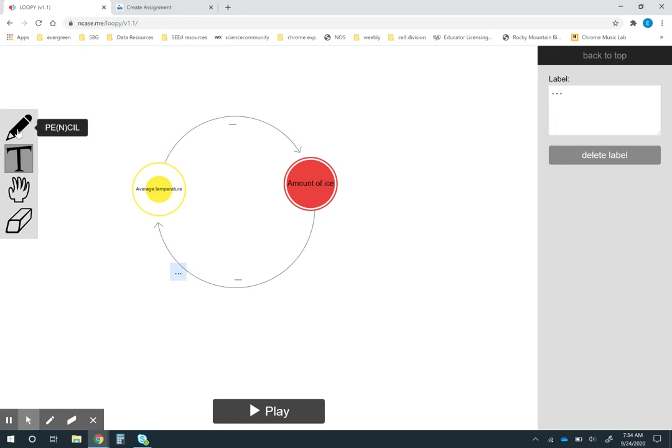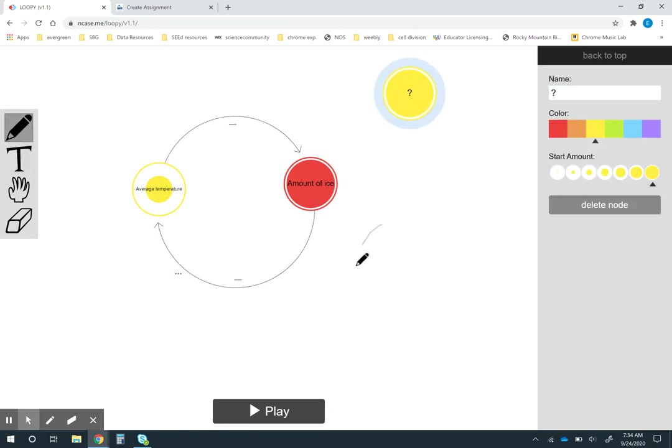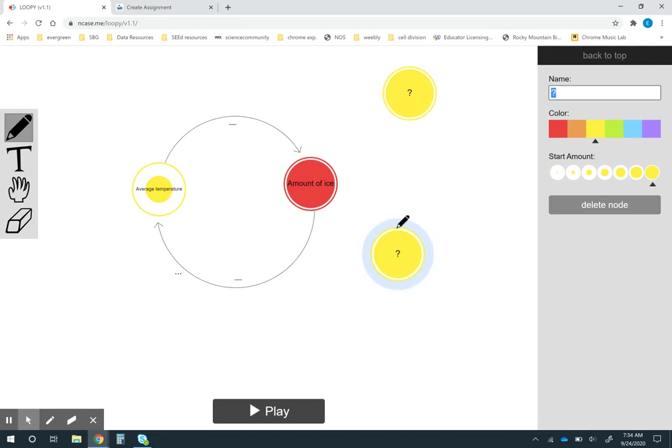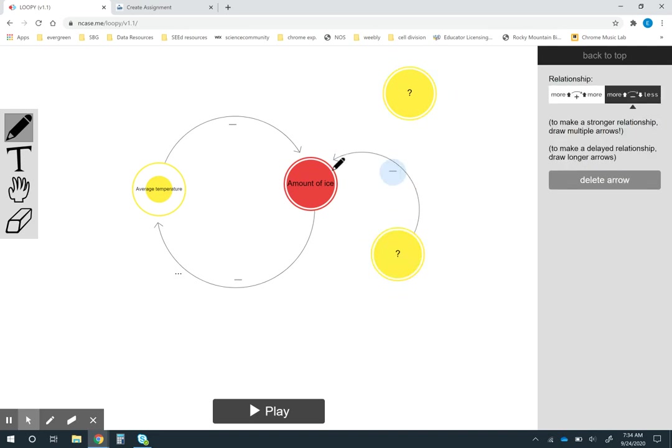Maybe I'm going to ask them to actually start adding in some other factors that might affect the amount of ice and put those in. I can ask students to revise this and then maybe give it back to me.